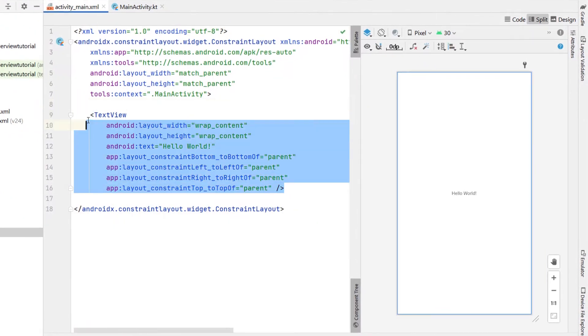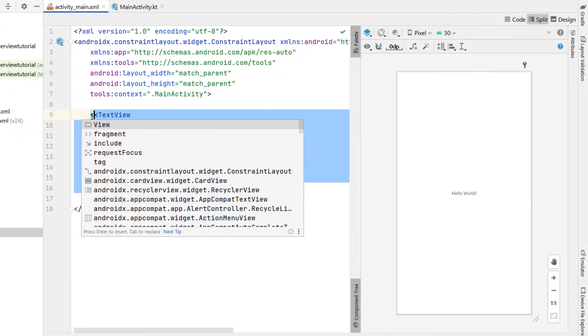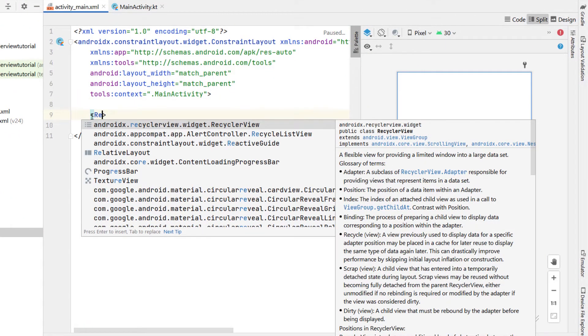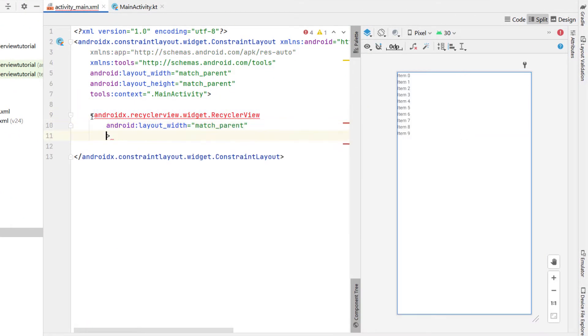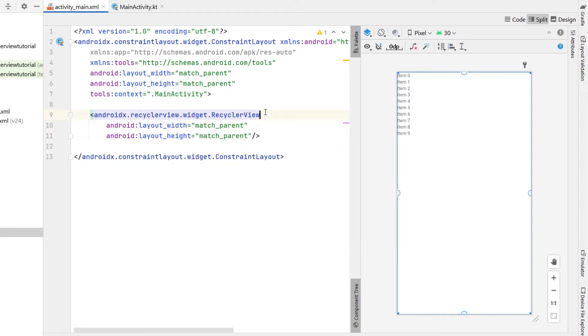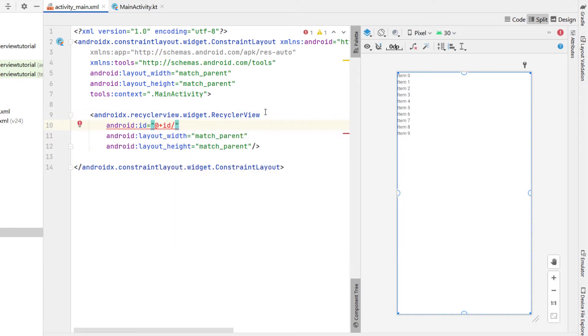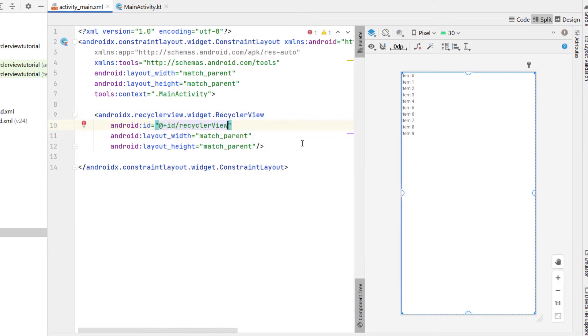Let's close off both of those and head into our main activity. Hit split, remove the text view and add in a RecyclerView. Give it a width of match parent and a height of match parent, and give our RecyclerView an ID of recycler view.